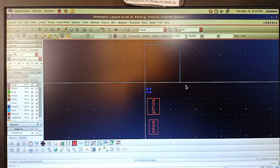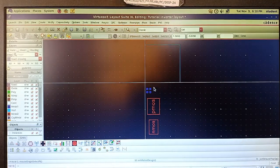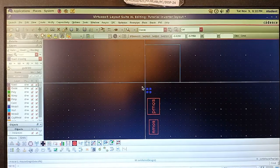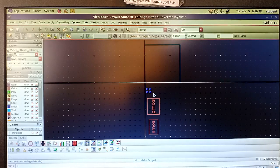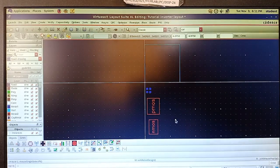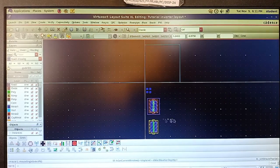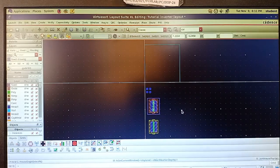The blue color highlighted region is called the PR boundary — place and route boundary. All layout design work has to be done inside this boundary. You can observe that four pins are there — whatever pins we used in the schematic, all four pins are available. Press Shift+F to observe the various layers.